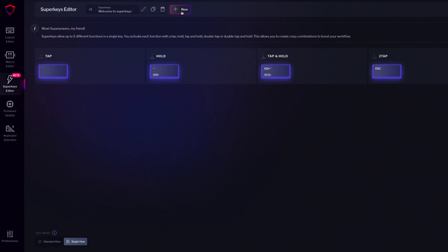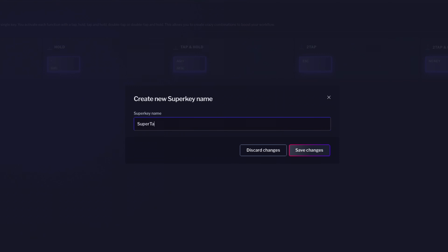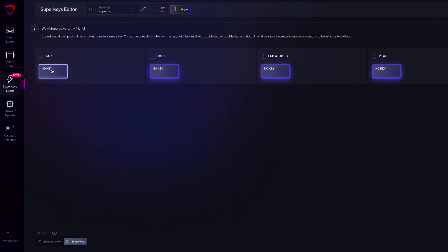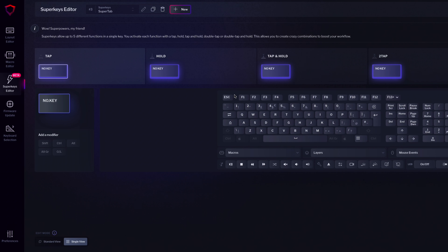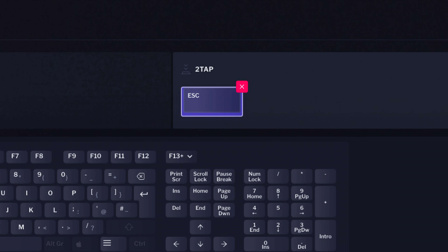At first it'll feel like choosing a door on a TV show, but in this case there's a grand prize behind all of them — a brand new superkey! To create a superkey, press the new button. You'll be prompted with a window to give it a name. Now select the function you want to edit and assign whatever value you want it to have. Let's recreate the tab and shift tab key described earlier. Select tap and assign the tab key. Then select double tap, choose tab, and add the shift modifier. If you want to clear a function, click the X.